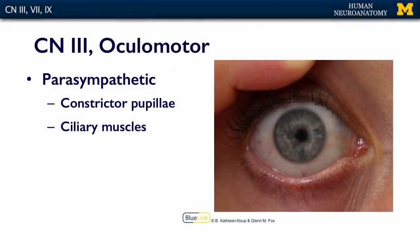As you'll recall from the lecture on cranial nerves controlling the extraocular muscles, cranial nerve 3 innervates almost all of the muscles that rotate the eyeball within the eye socket itself. The parasympathetic component of cranial nerve 3 projects to the constrictor pupillae muscle, which constricts your pupil, because during rest and digest you want less light in.